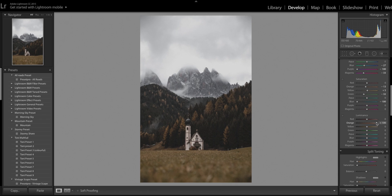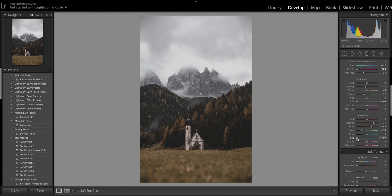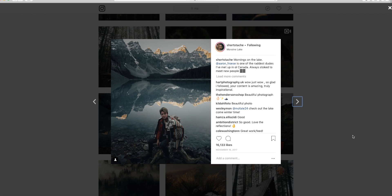Now coming down to the luminance panel. With the oranges I'm going to bring those up to bring out some highlights on the trees. I'll do the same with the yellows. But with the greens I'm going to bring those down quite a bit, probably to about minus 50 to 60. I'll also bring the purples down as well just to get some of that color back in the sky.